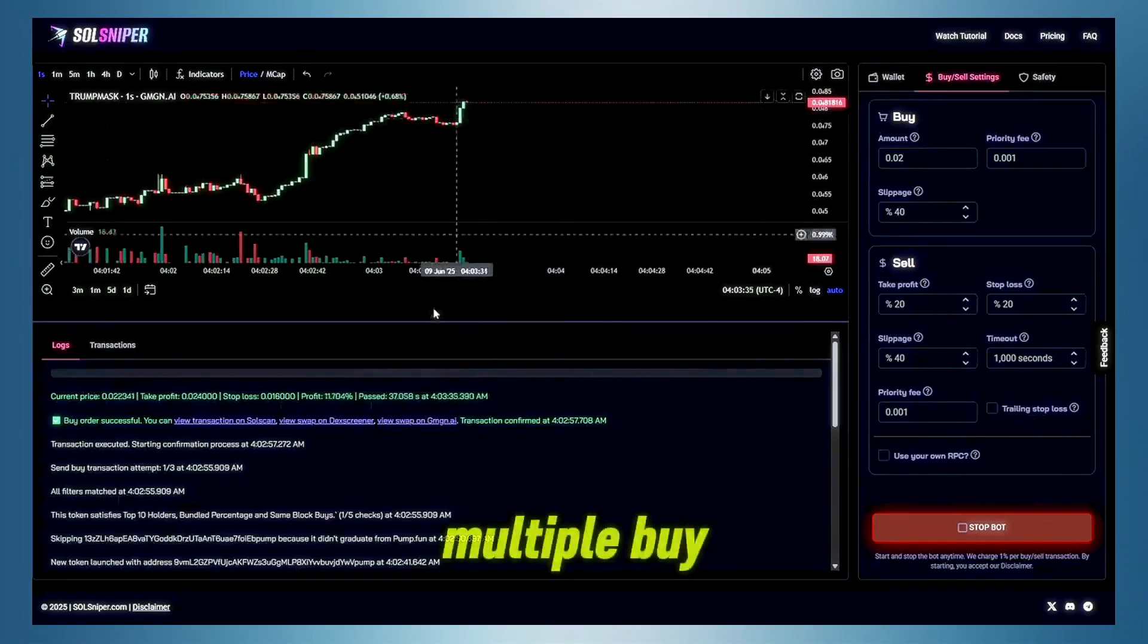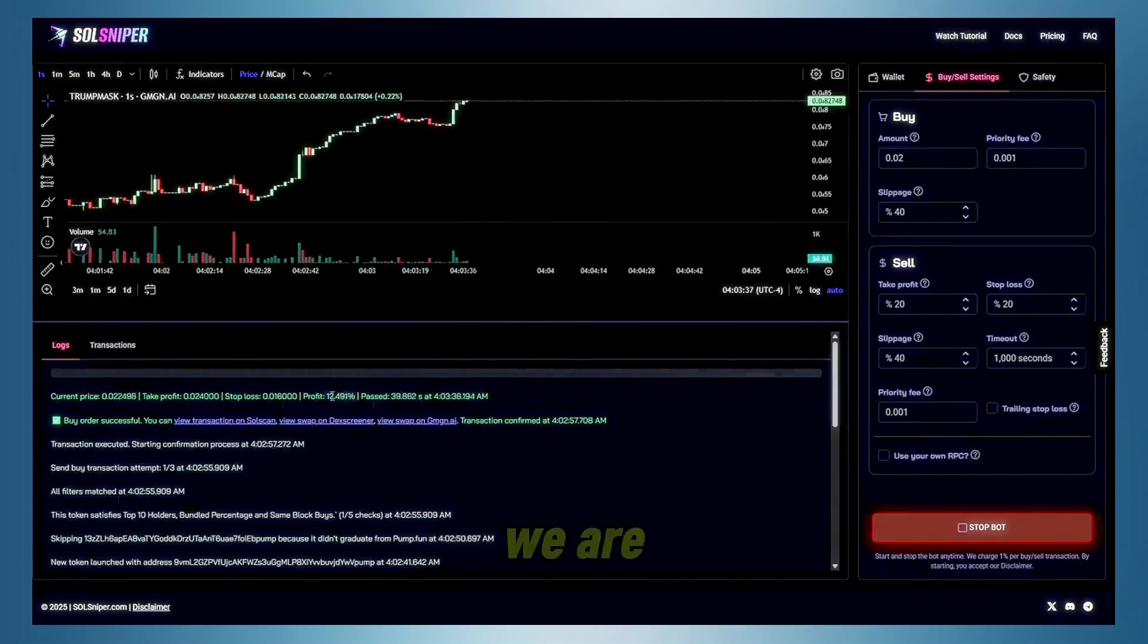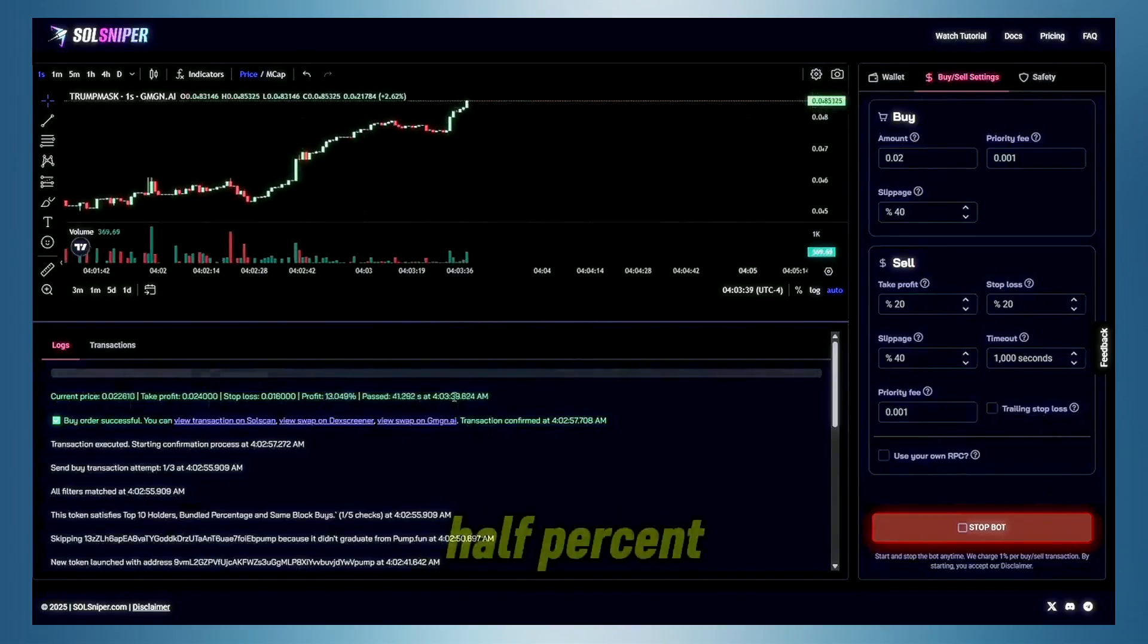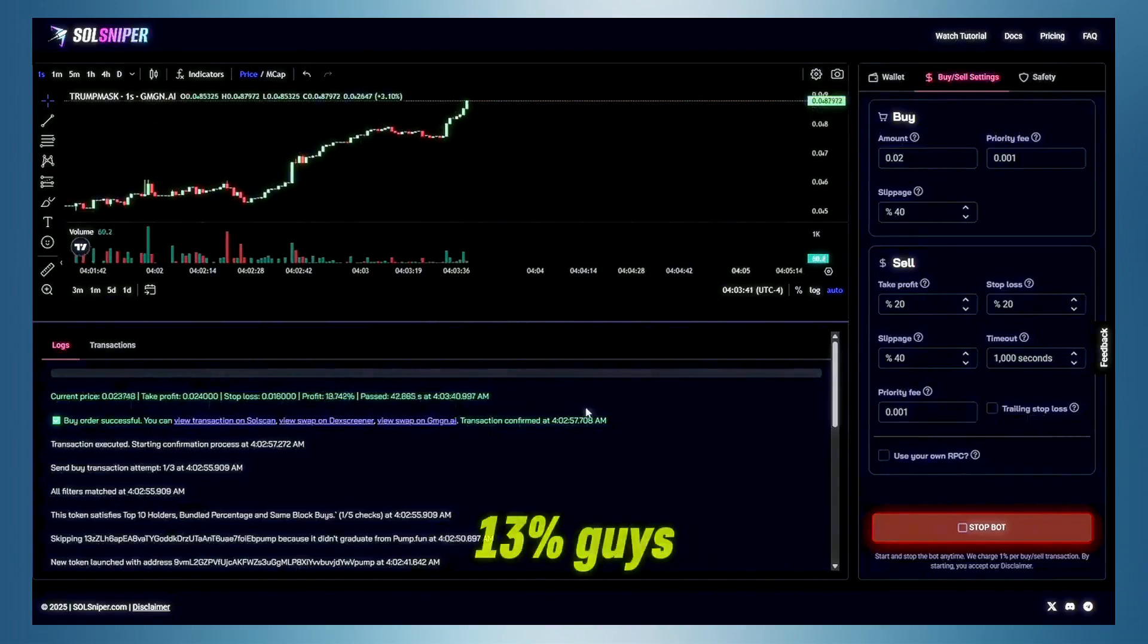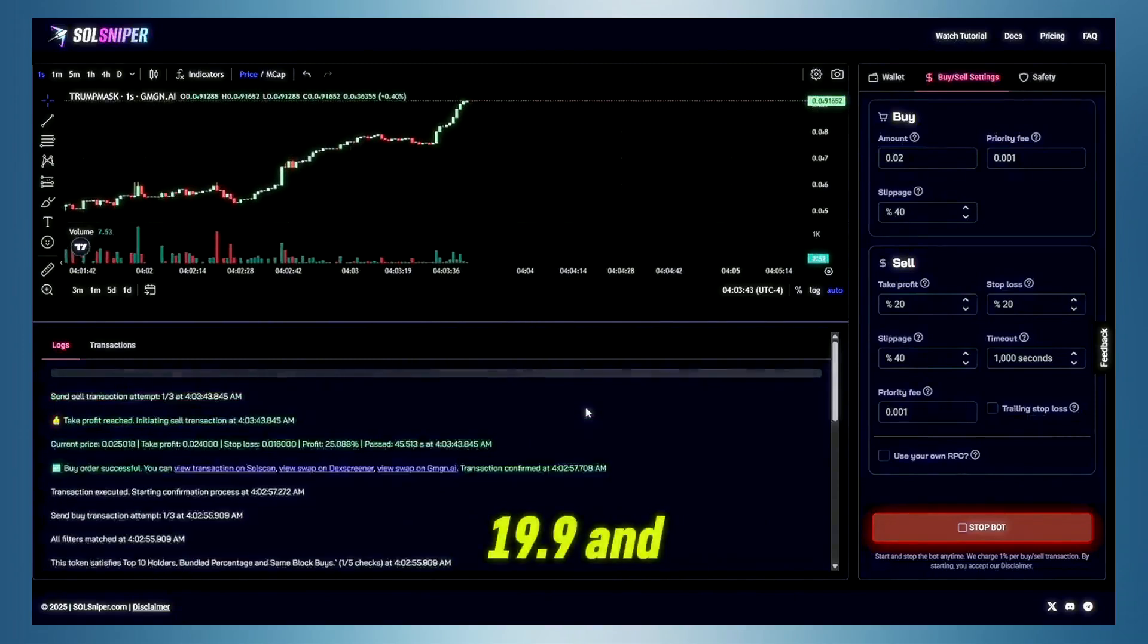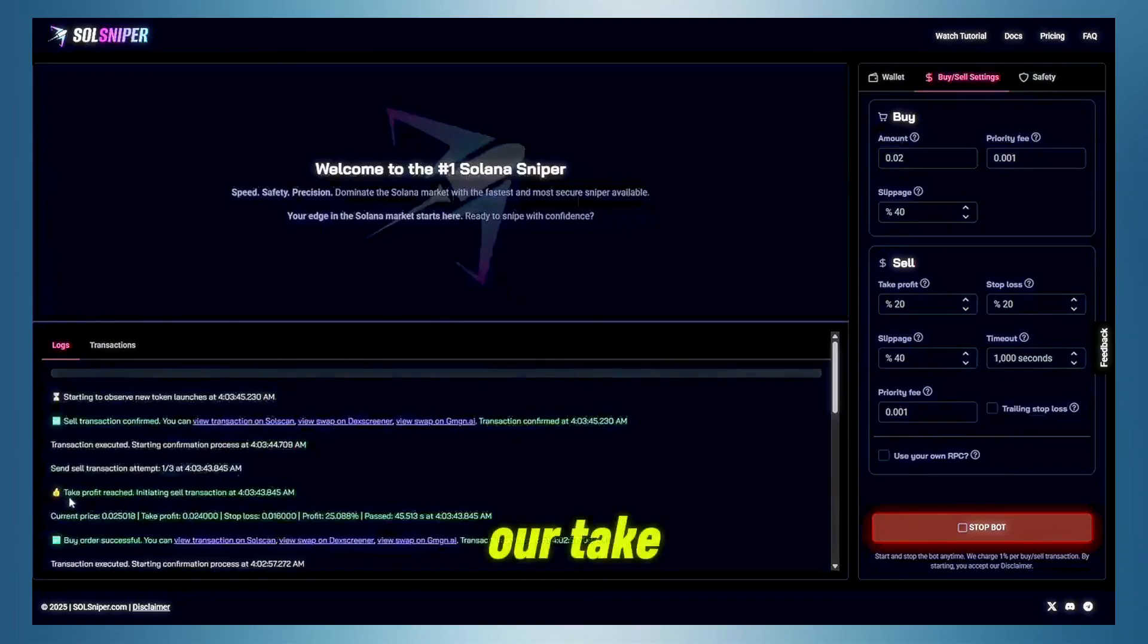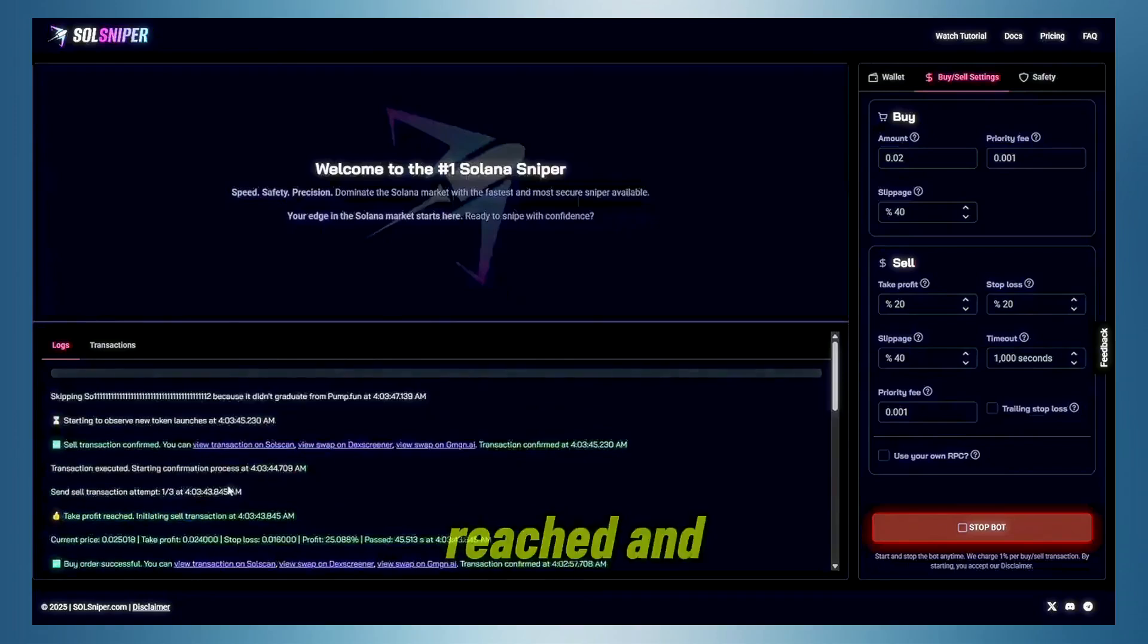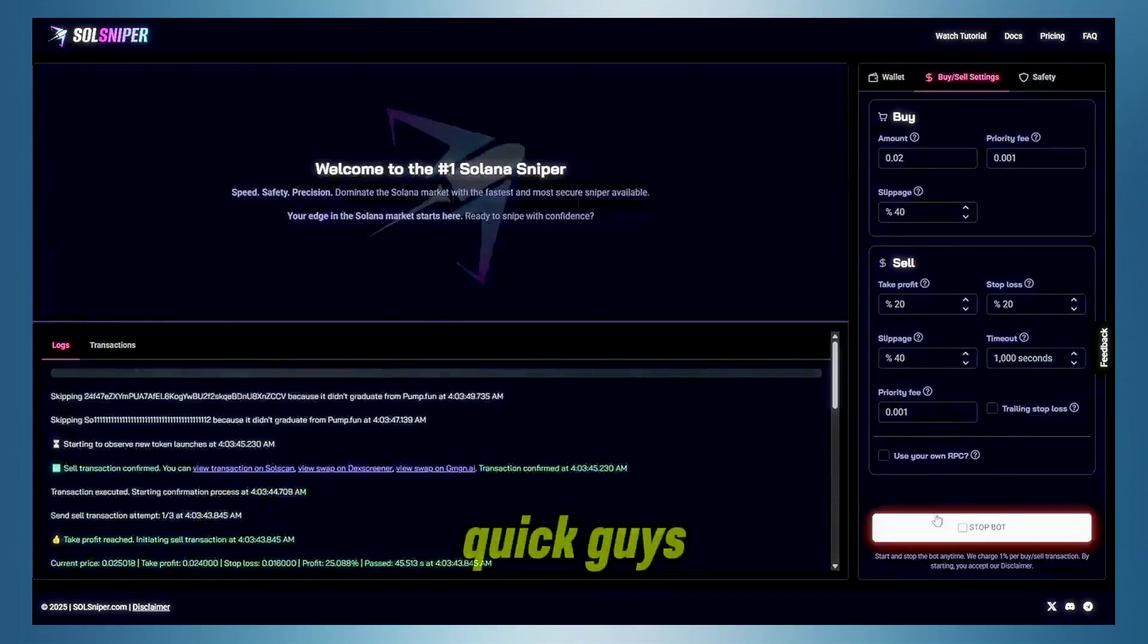Here we are, guys, and boom, multiple buy walls coming in. We are up 12.5%, 13%, guys, 19.9%, and bang, our take profit was reached, and we are out that quick, guys.